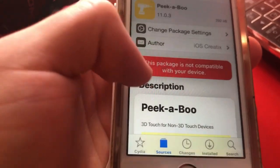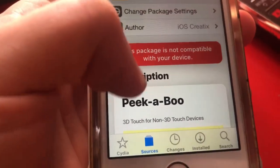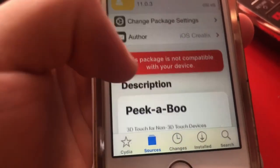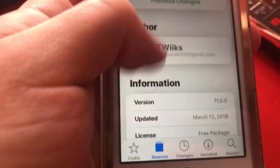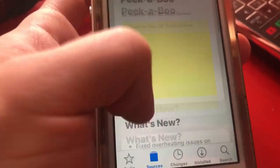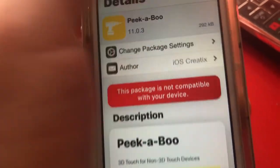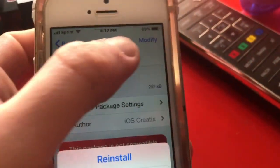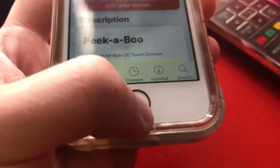Tap on it and install it. Like I said, it will say 'this package is not compatible with your device' and not compatible with iOS 12, but it really is. It just says that because it hasn't been updated since March 2018, but it does work. Go to the top right and tap Install.